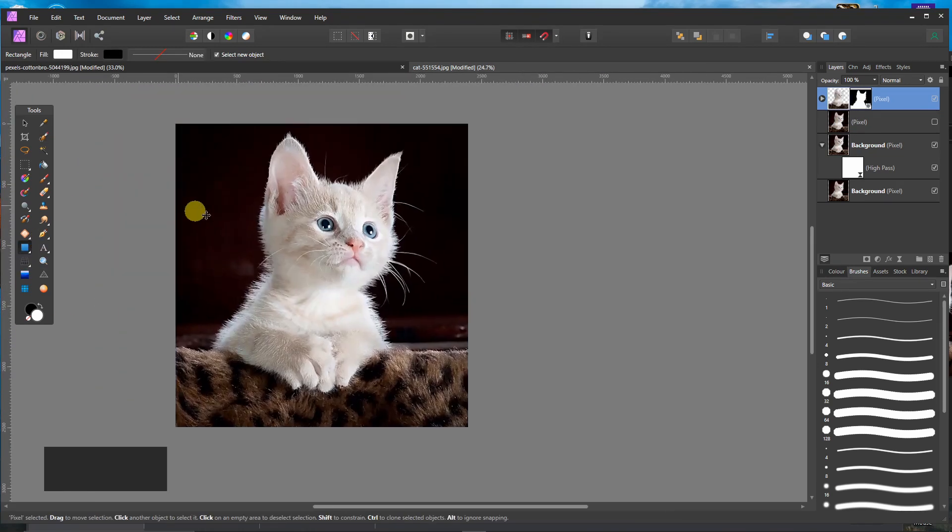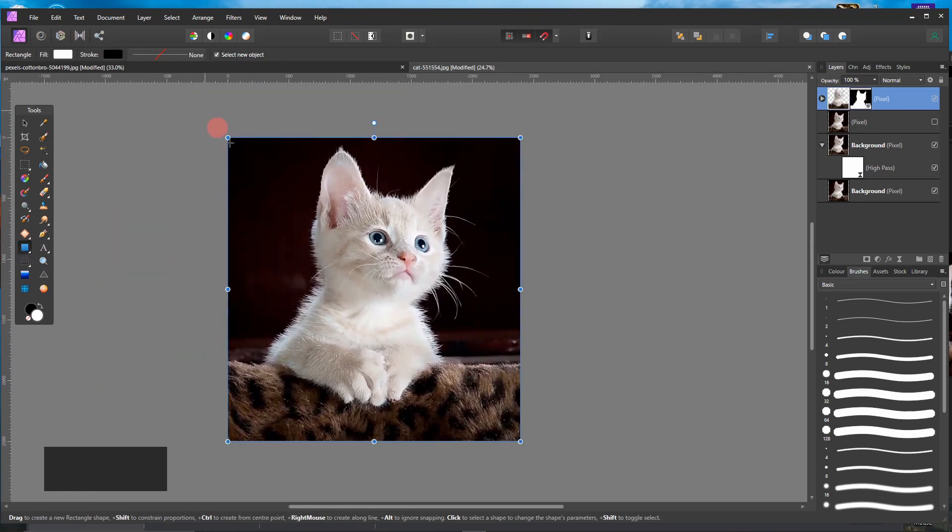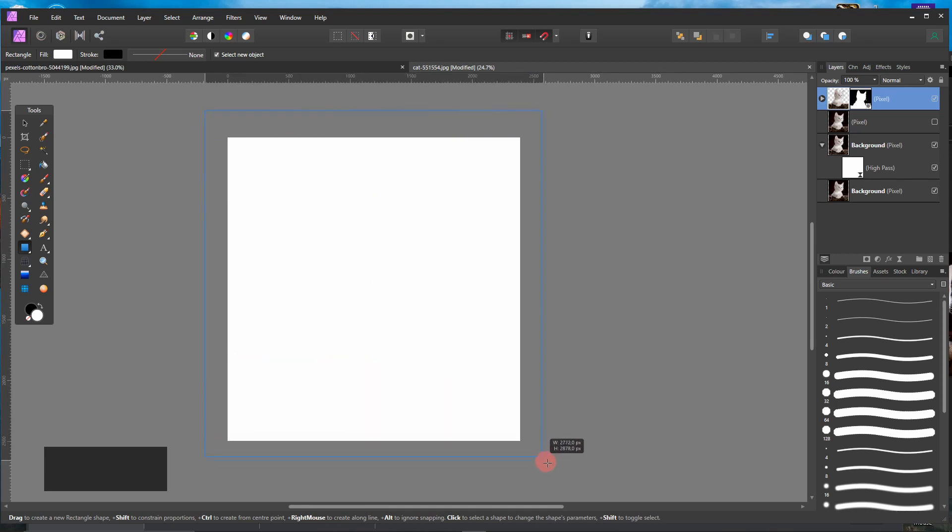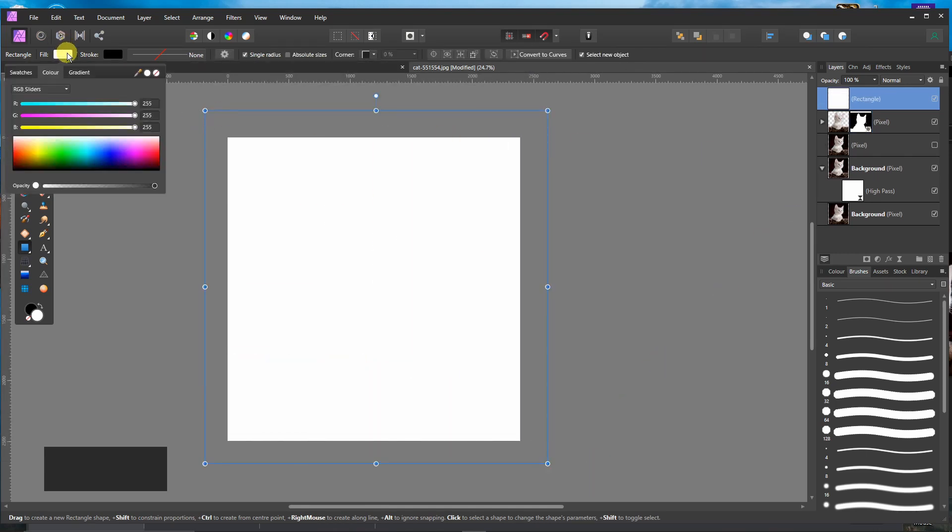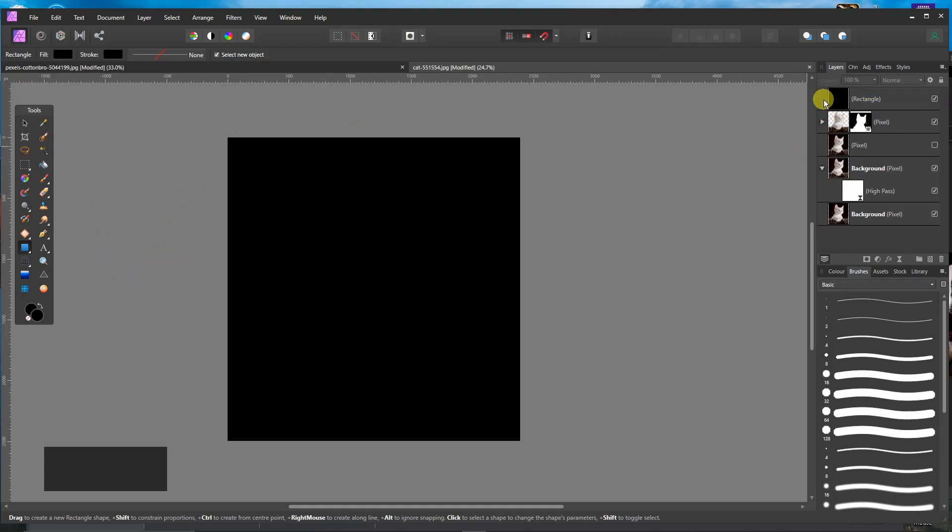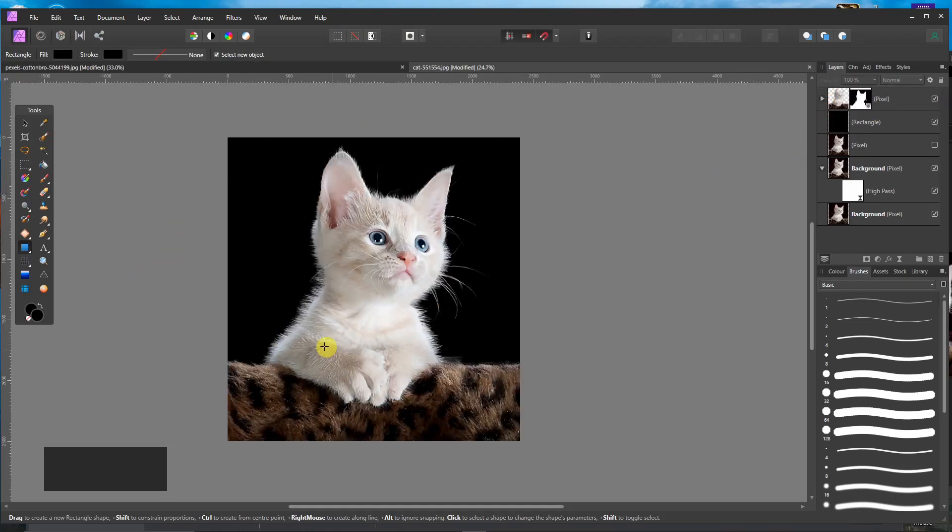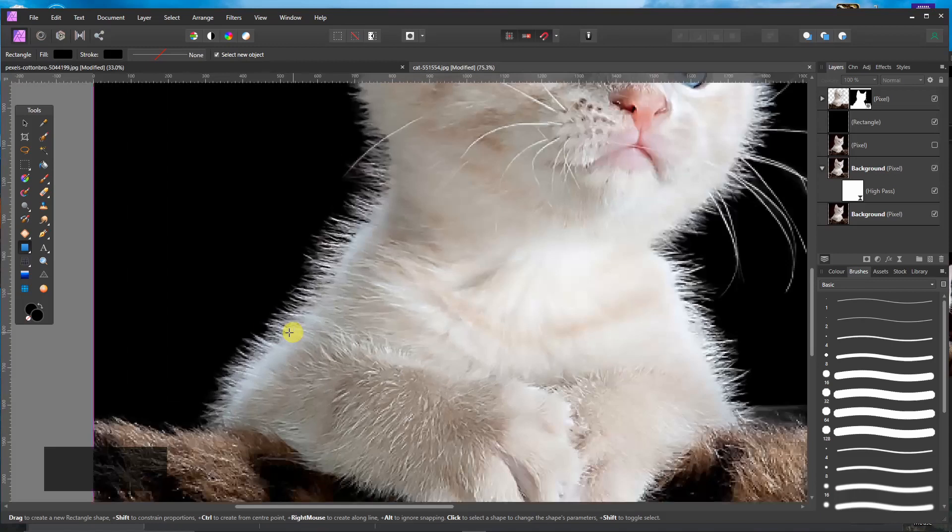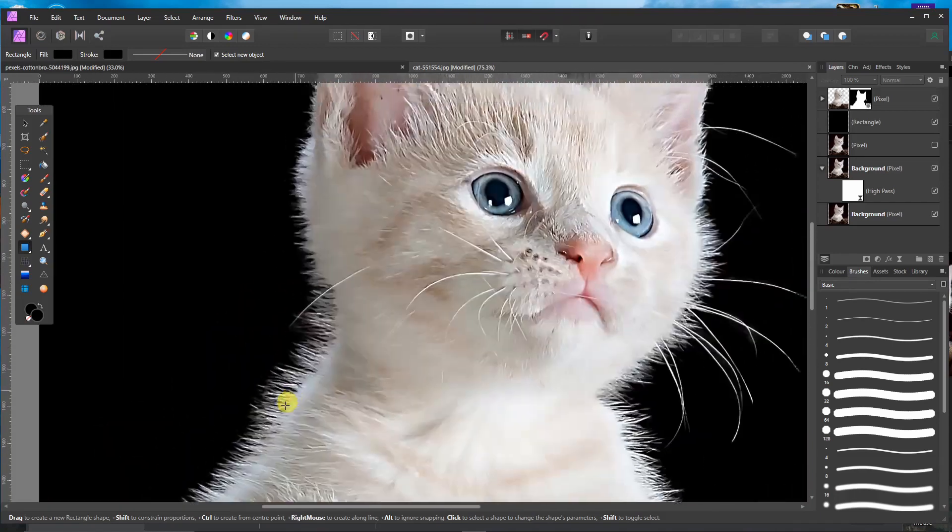I will now put a new background here. Make that one black and put it below. This is a finished product.